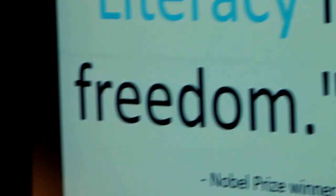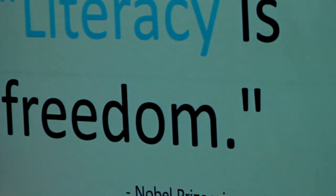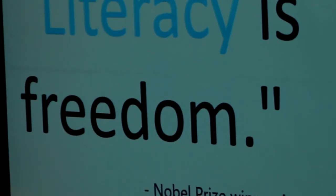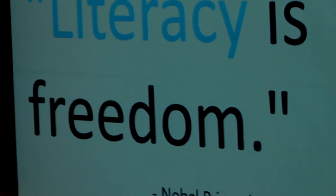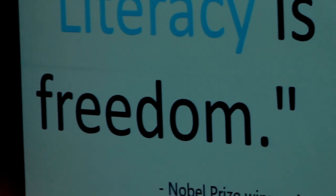As the Nobel Prize winner Amartya Sen said, literacy is freedom. Thank you very much.